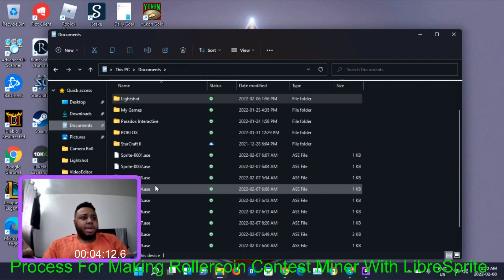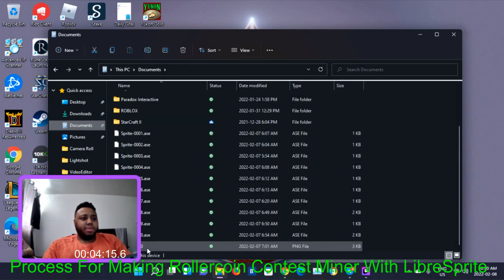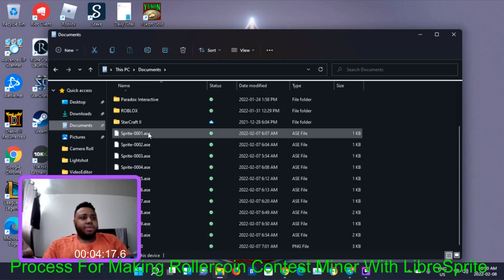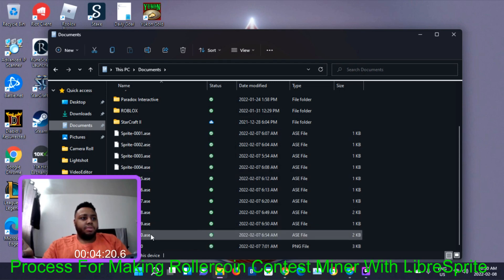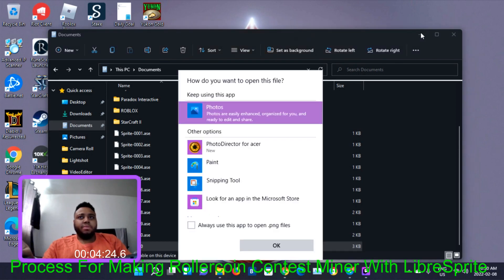These are all my files for the miner — it took me 10 steps to complete. Let me show you the complete steps by opening the files.